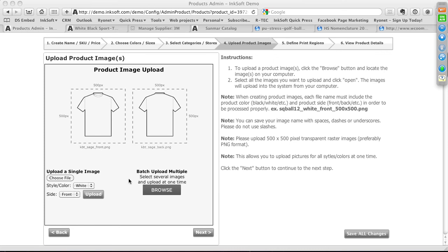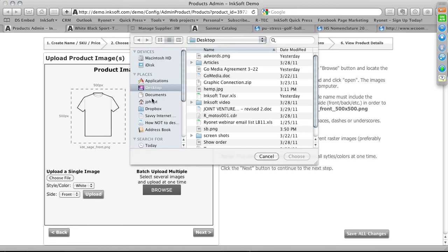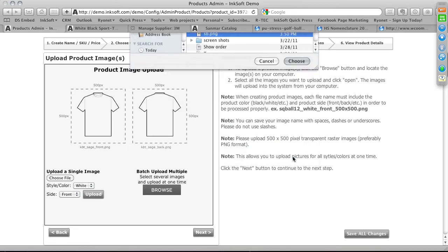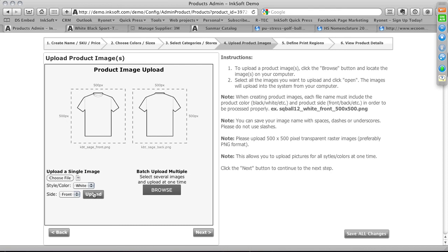Once the image uploads, click Next to move to the final step: defining the imprint region. There are notes and descriptions here. An exciting tool coming soon will allow you to create dynamic imprint regions — for example, a circular region where anything outside becomes invisible, allowing for irregular shapes. For now, we're limited to squares and rectangles.